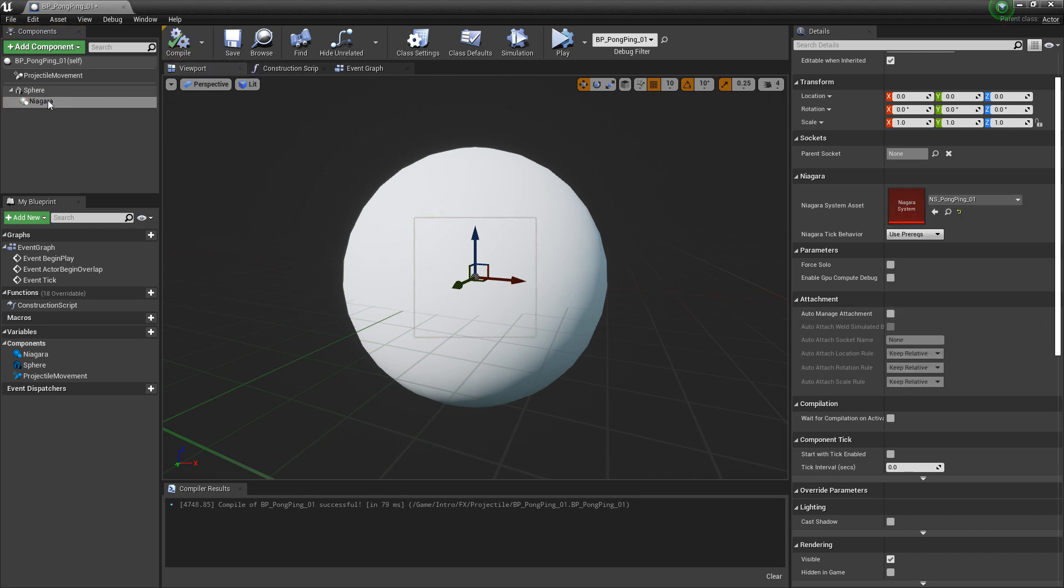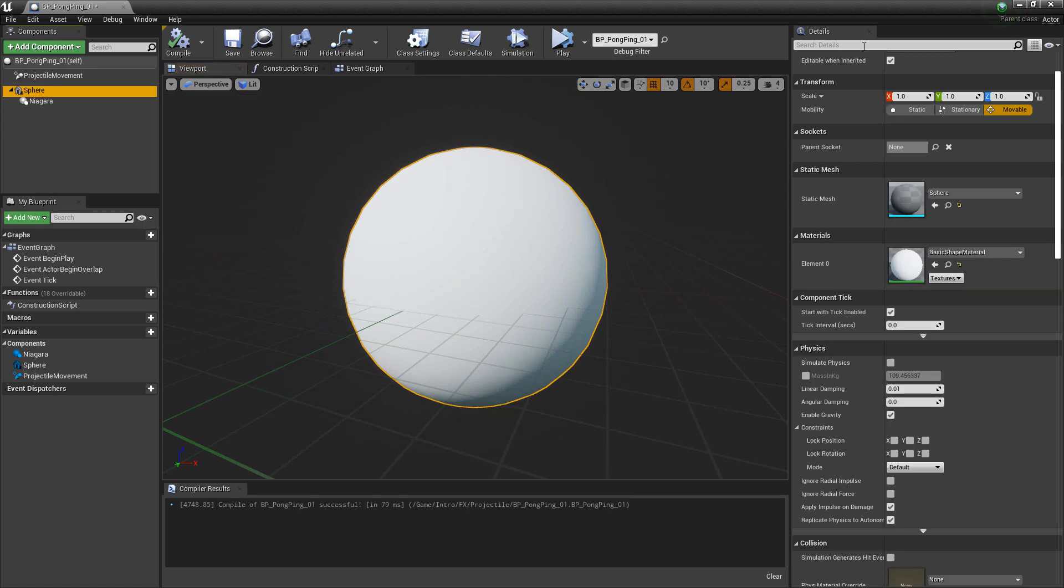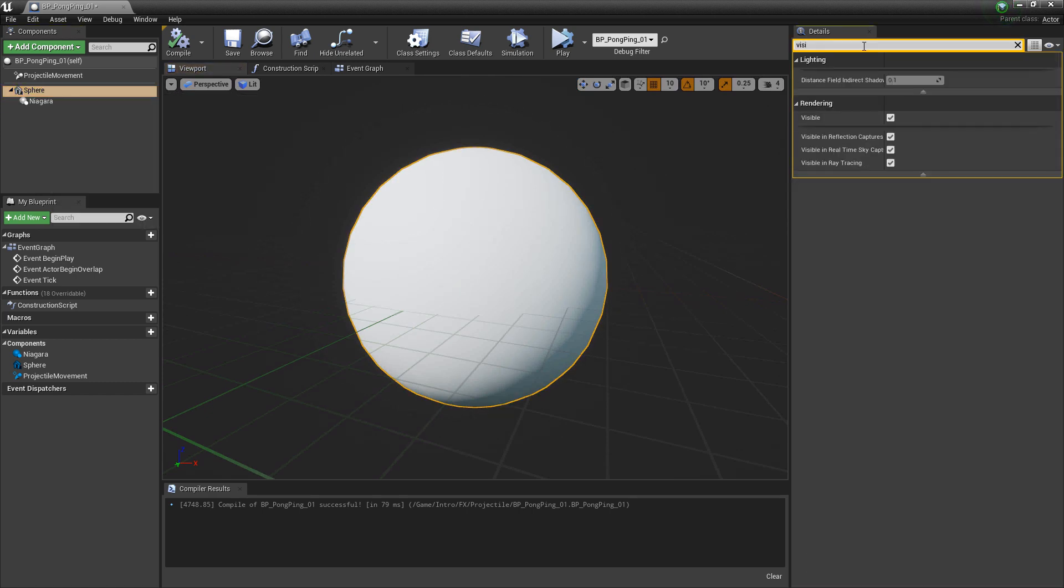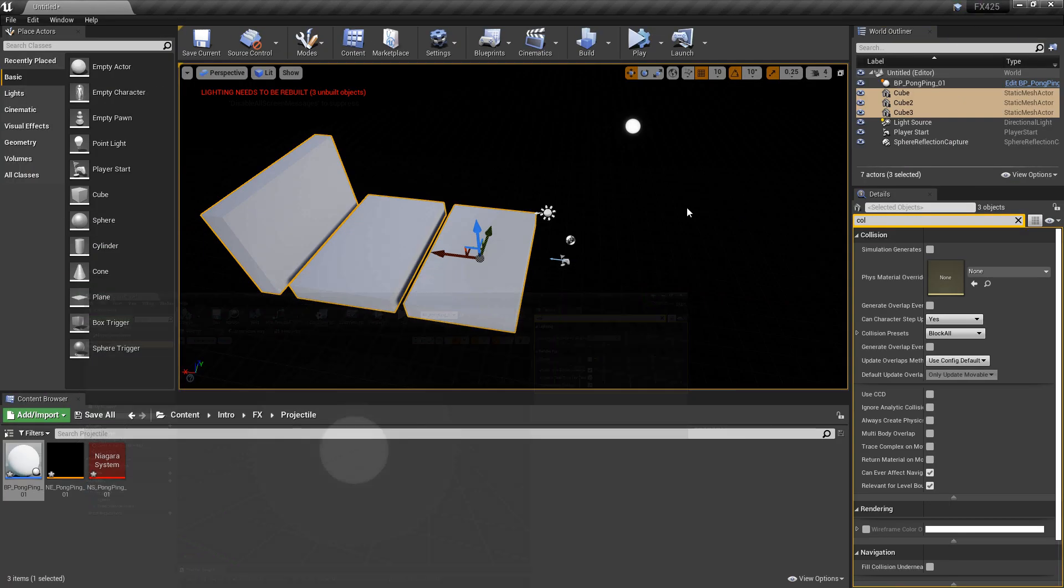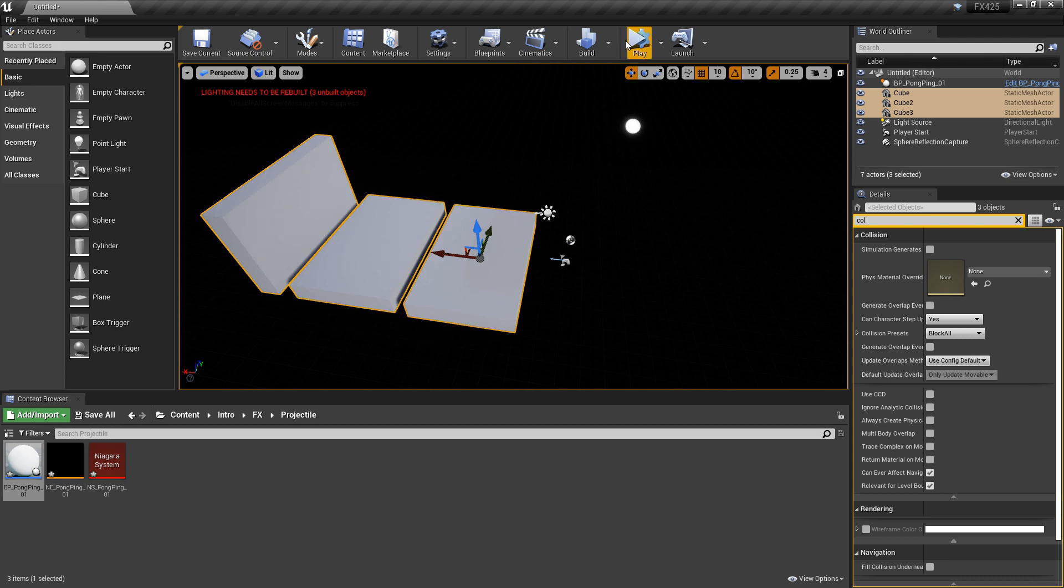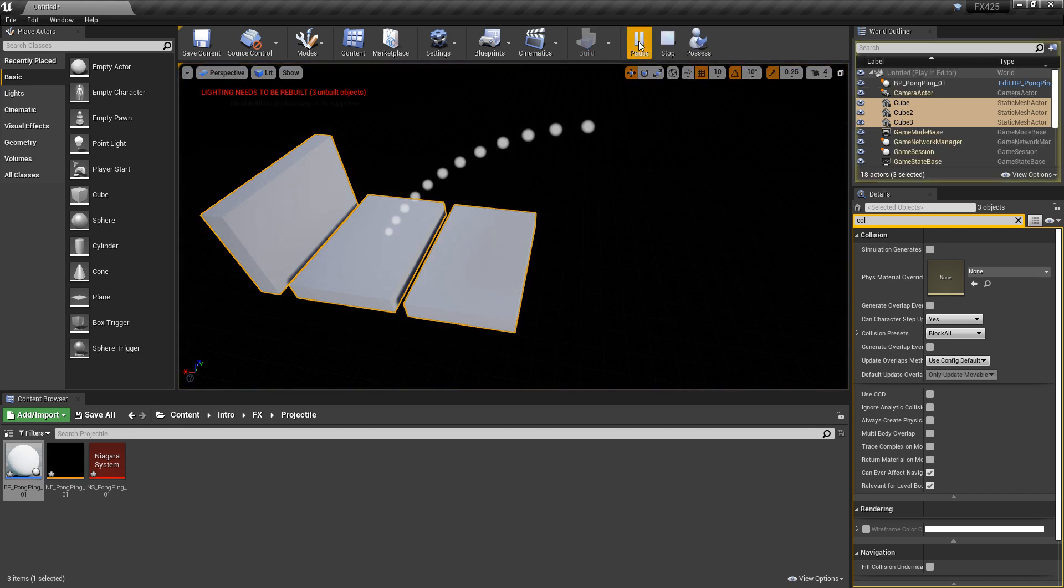And actually, I'm going to come back to the sphere. I'm going to search for visible and we're going to turn off the visibility. Click compile. And now, let's go play. And you see that our particle system is working.